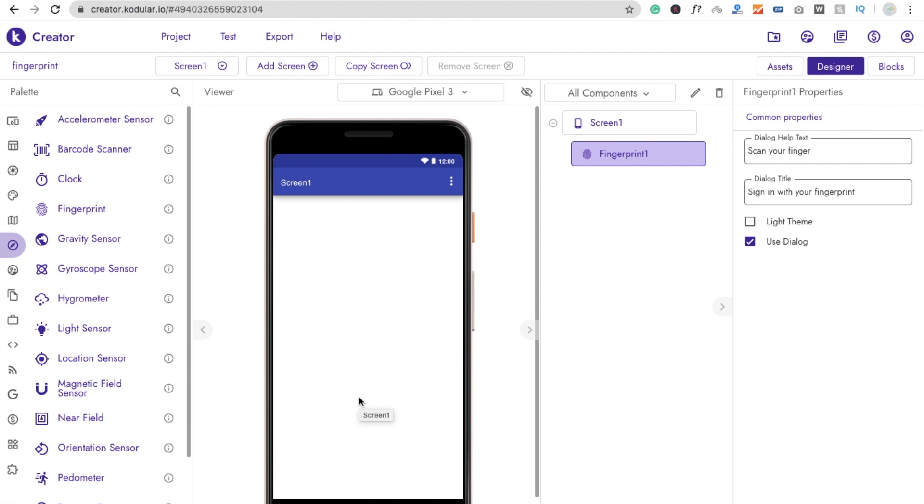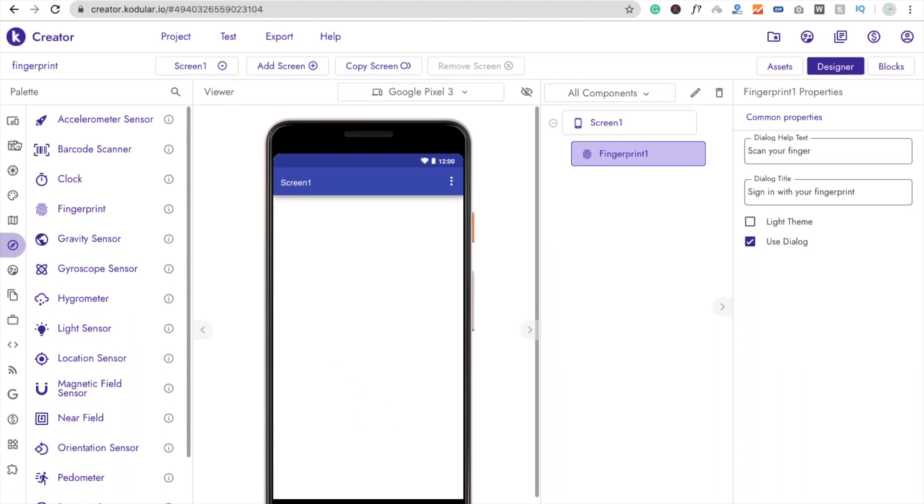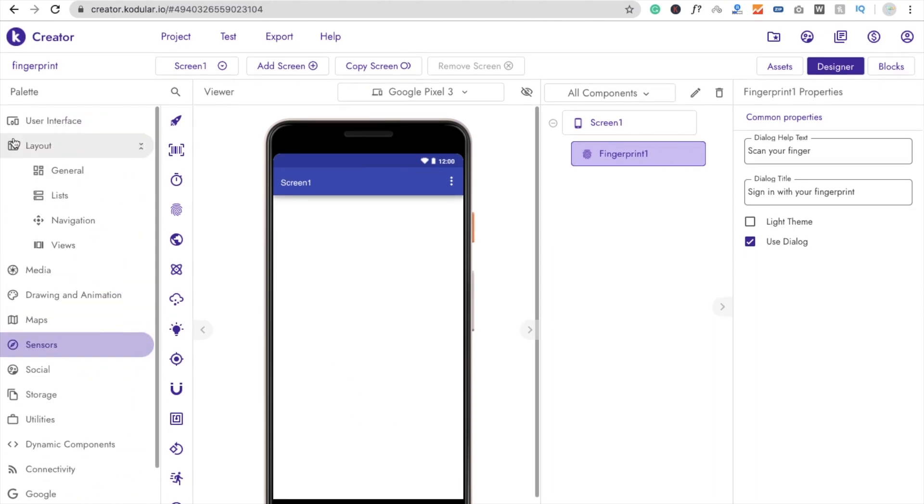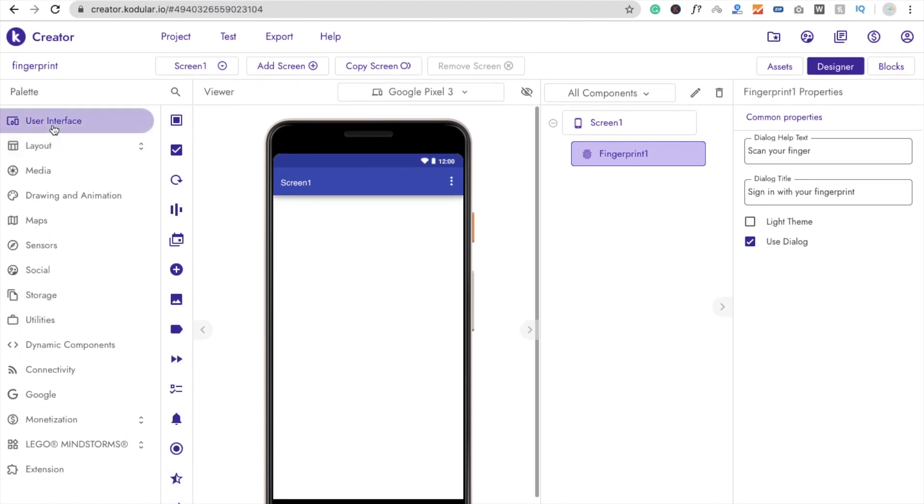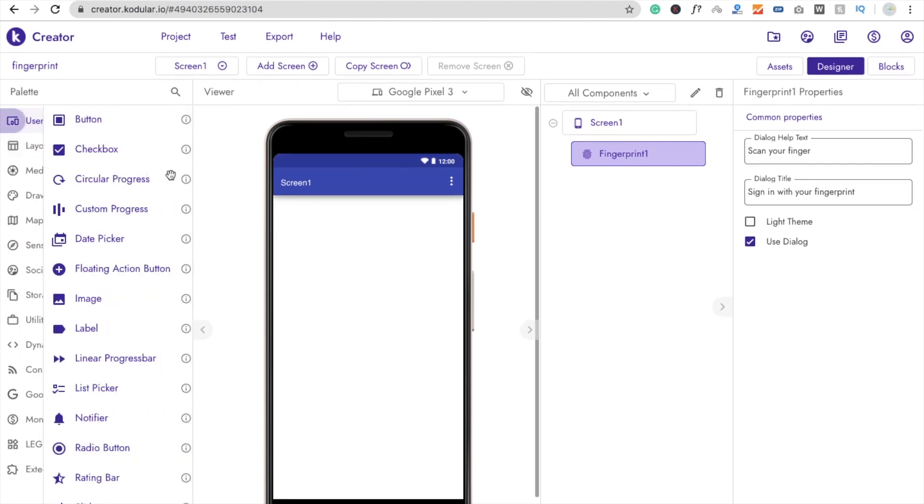Fingerprint is non-visible component. So how we can use it? Now let's see. I'm using here one button. Just drag and drop one button.